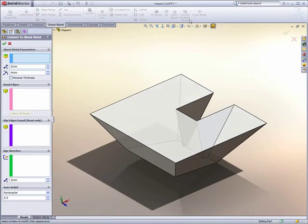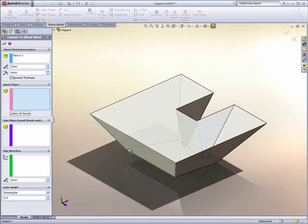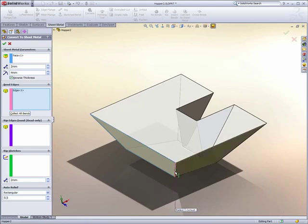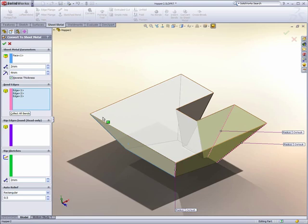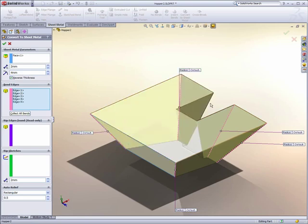Sheet metal. We can now convert any solid part to a sheet metal part just by picking on the faces and the edges that are to be bent. All the rips, bends, relief, and flat patterns are automatically calculated.